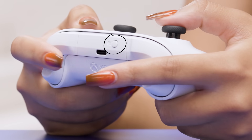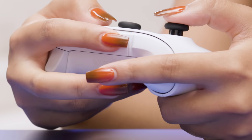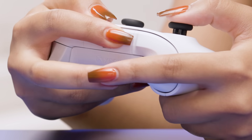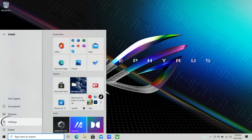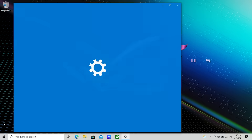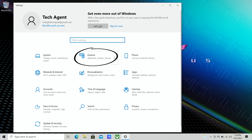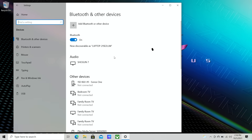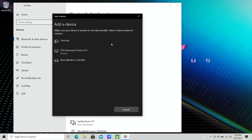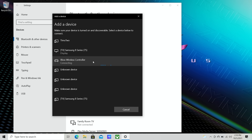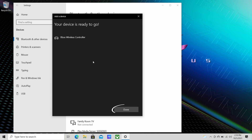Press and hold the pairing button on the Xbox controller until the Xbox button starts flashing. Click the Start button on your computer, then Settings, then click on Devices. Click on Add Bluetooth or Other Device. Next, click on Bluetooth. When the Xbox controller appears in the list, click on it. Once the screen says your device is ready to go, click on Done.